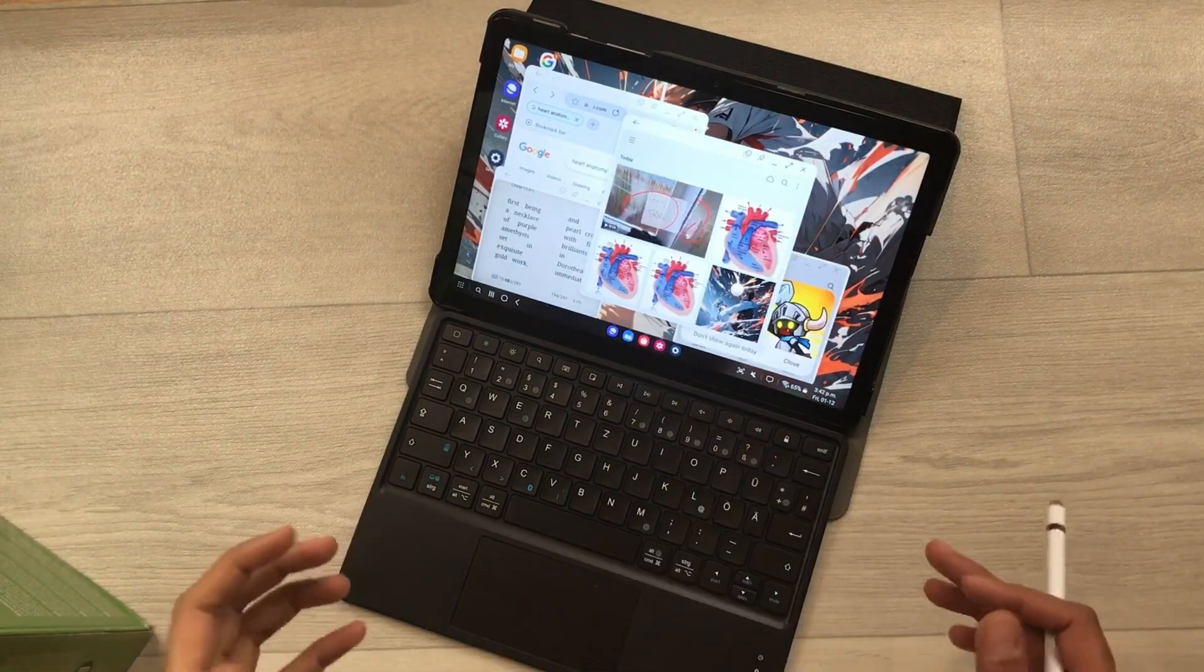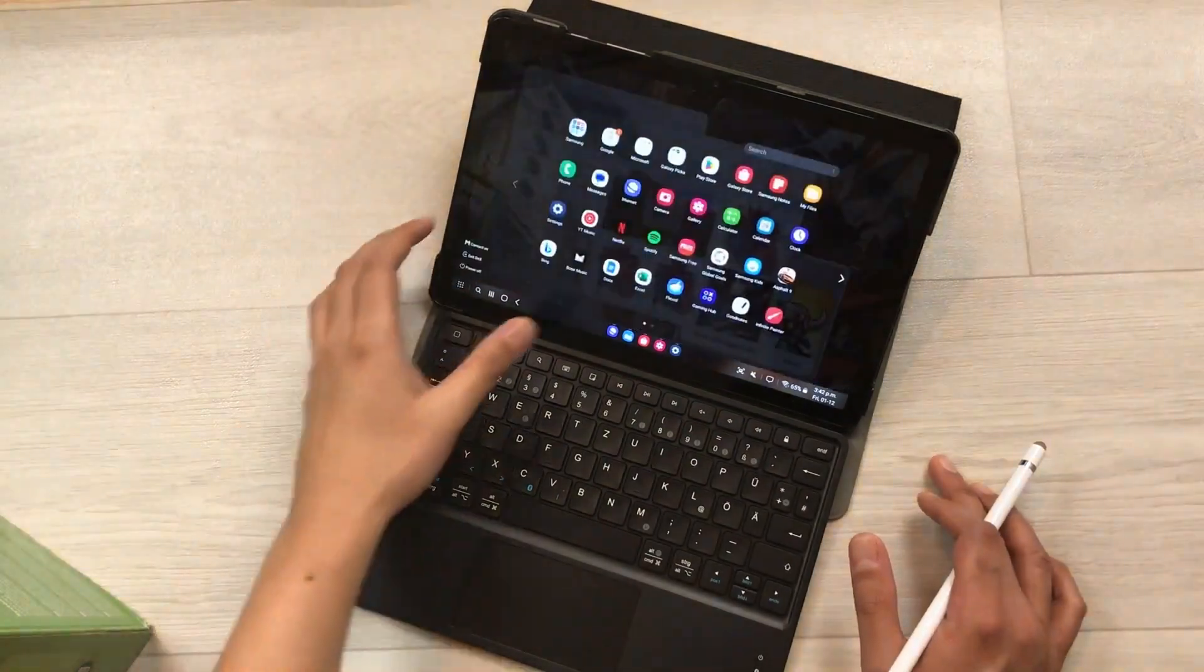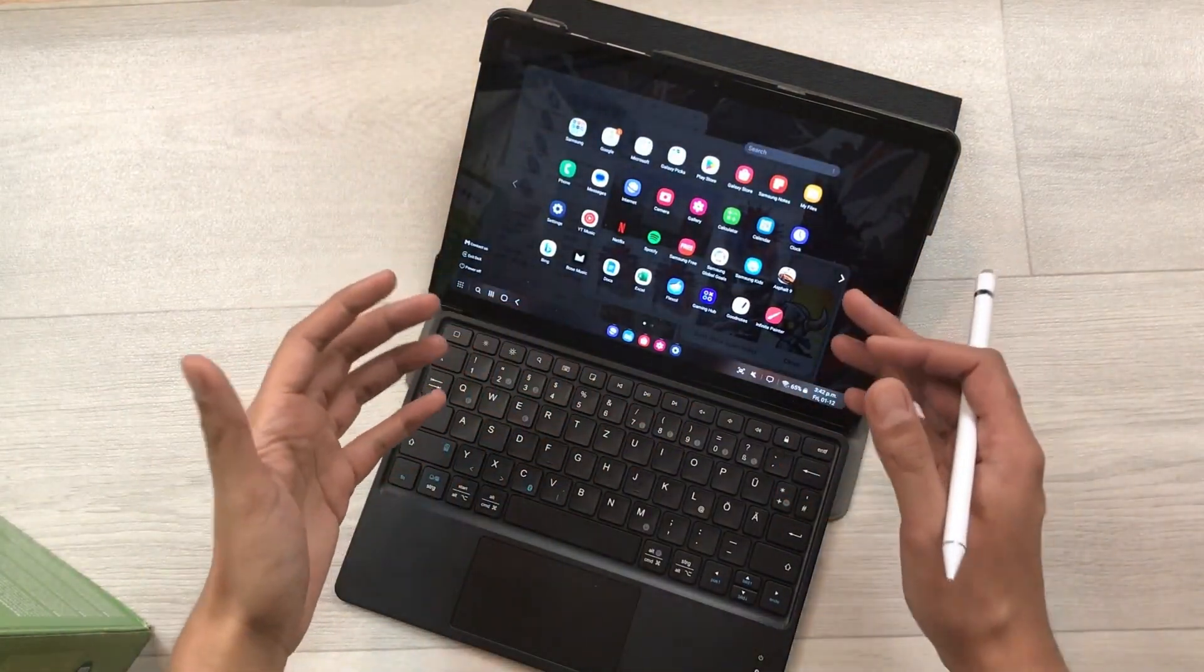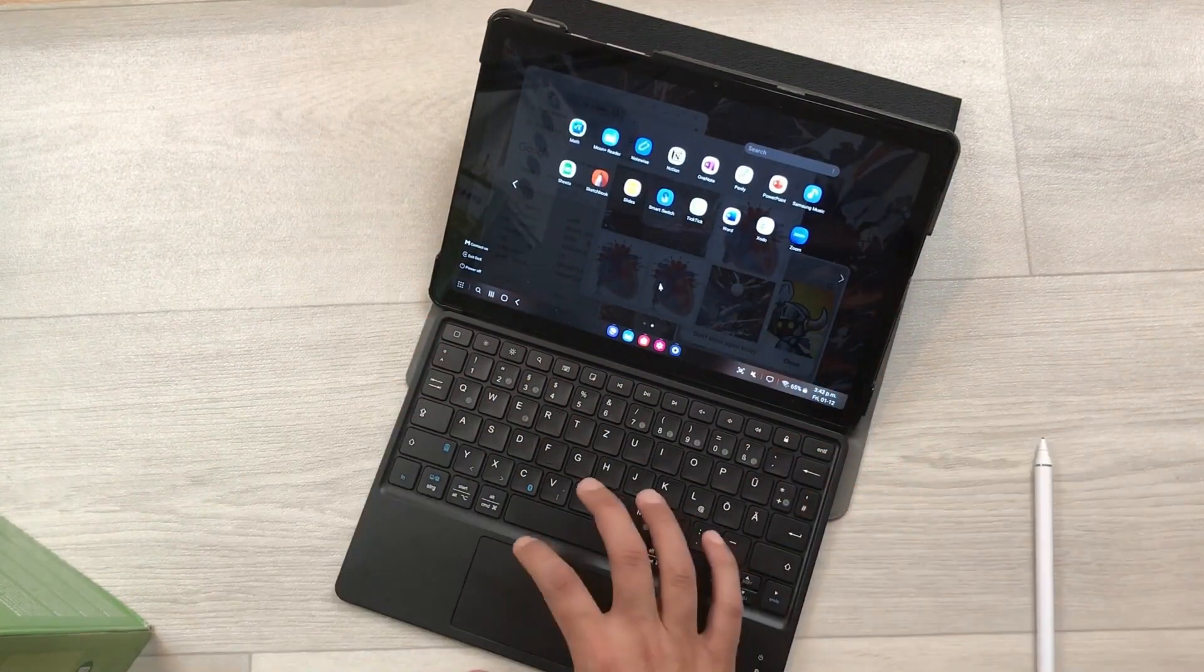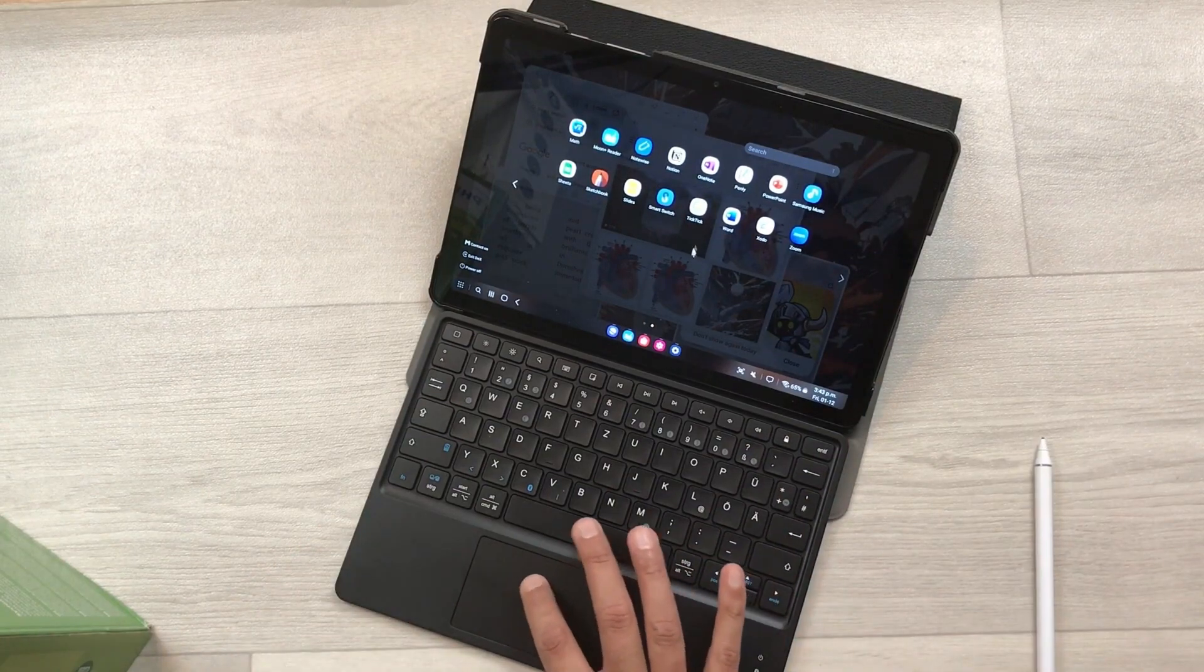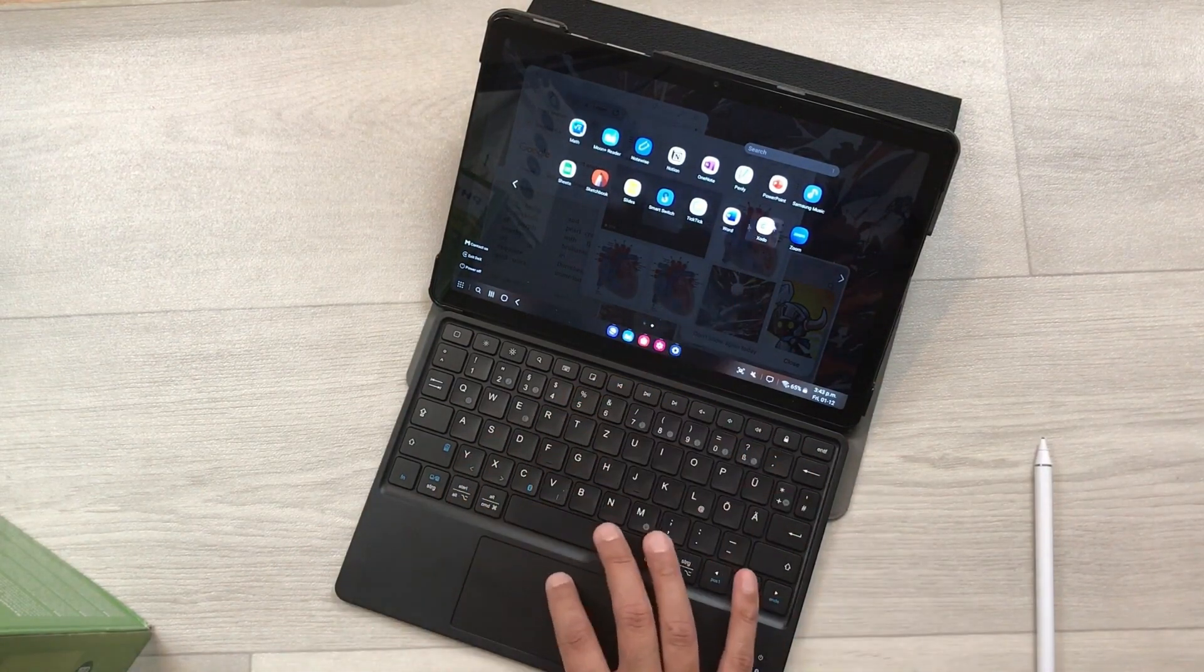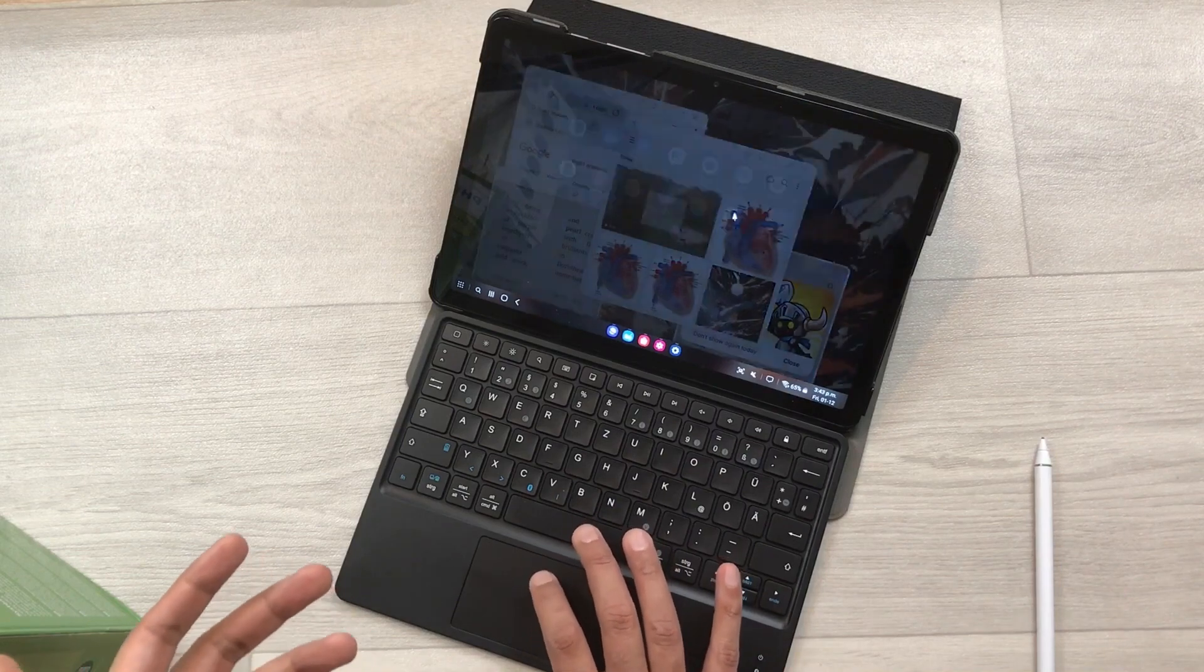You can open more apps. Just select these dots from here, it will open the app menu, and then you can access all of your apps from here. We also have this trackpad available on this keyboard, so we can use this trackpad and you can see the cursor over here. You can use this cursor to open apps, same like you use in your PC.